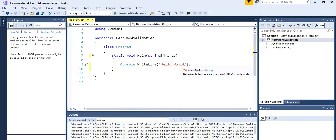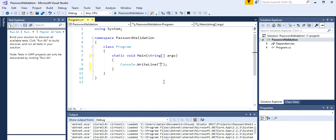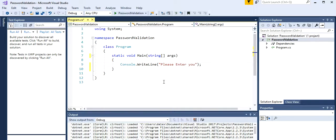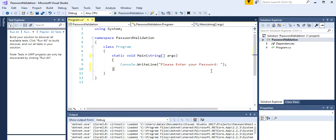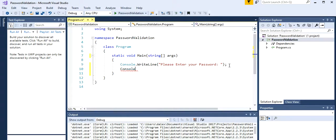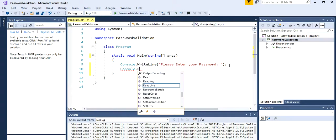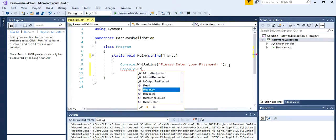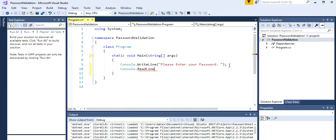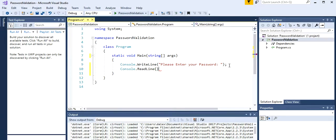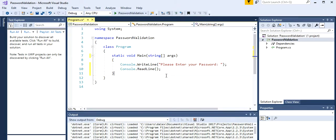Let's change this message for now and we're gonna type please enter your password. That's gonna be the message that we want to show in our console. Then we want this console to read that message so we type the console readline, but we want to hold this in a variable.